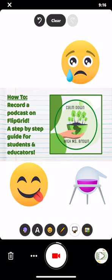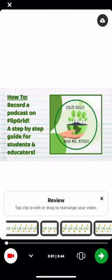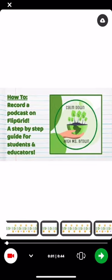Now I'm going to hit done because I'm good to go. I'm going to hit this bottom right play button, and I'm going to pause it for you guys so that way you don't hear the podcast also.